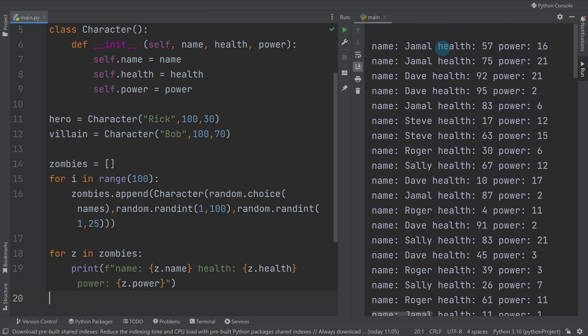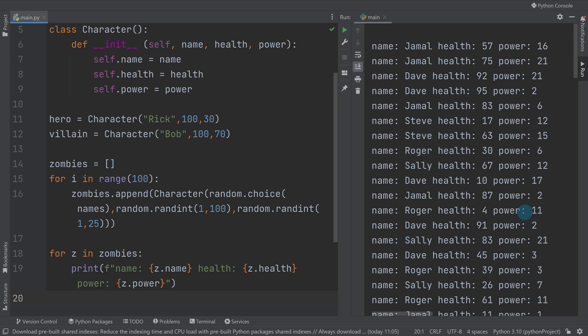So when I run that now, we can see we've got all these zombies and you can see they're all different. So while we've got repetitive names, that's only because my list only had five names in it that was picking randomly from. But you can see they've all got different healths and they've all got different powers, and we've got 100 of them that I could make attack my character or anything if I wanted to.